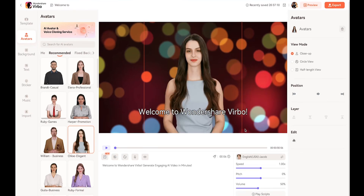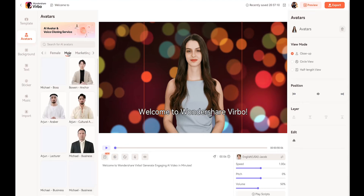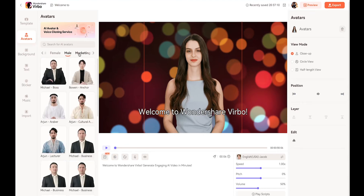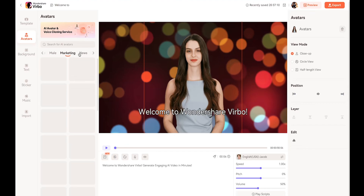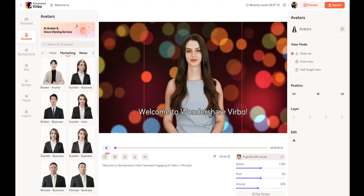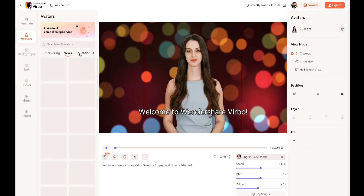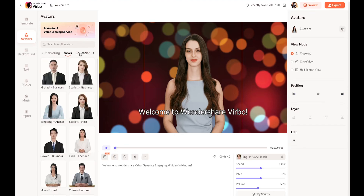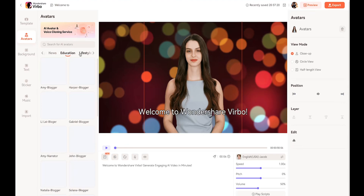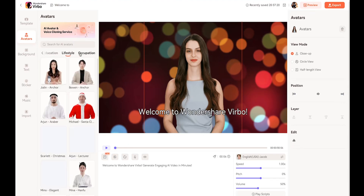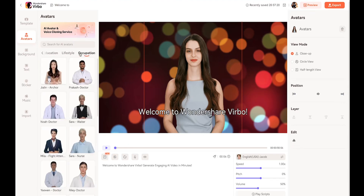Another important thing is that you can directly choose an avatar based on your needs. For example, if you need to create a video for marketing, you can go directly to the marketing section and choose an avatar. Similarly, there are categories for news, education, and more.